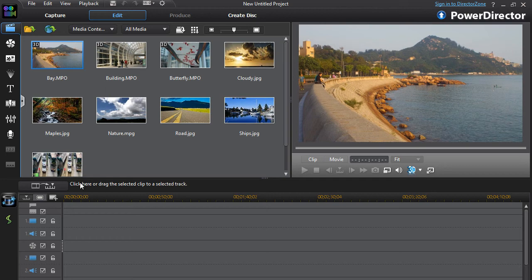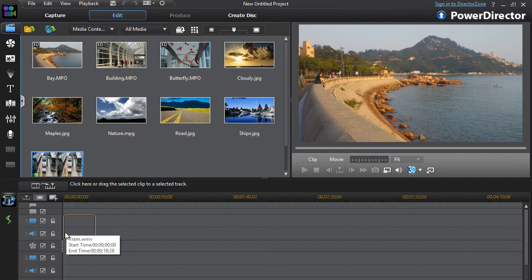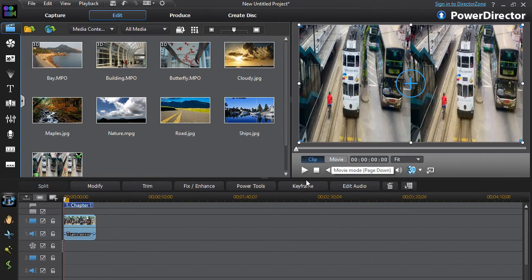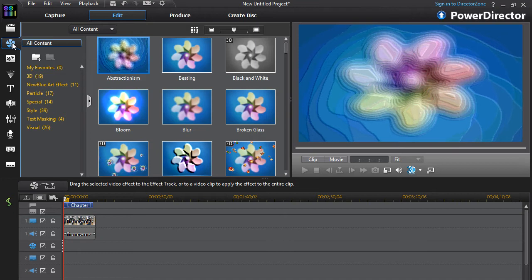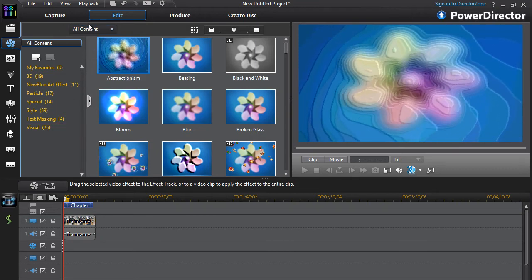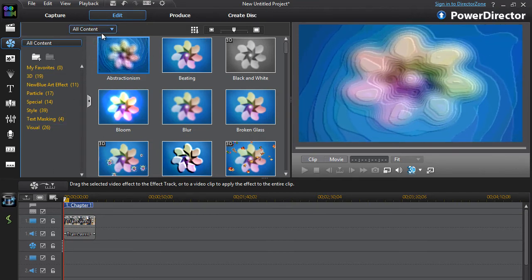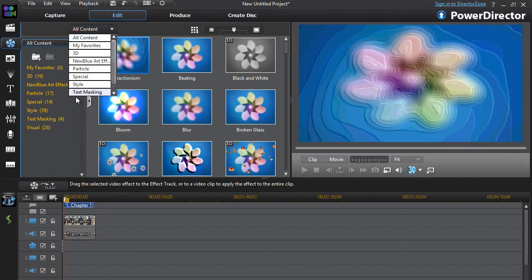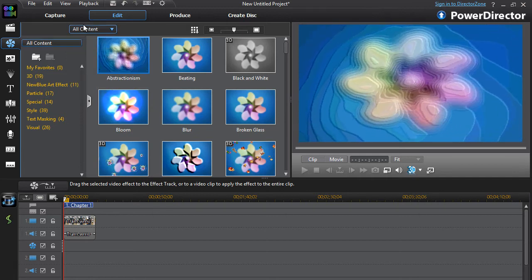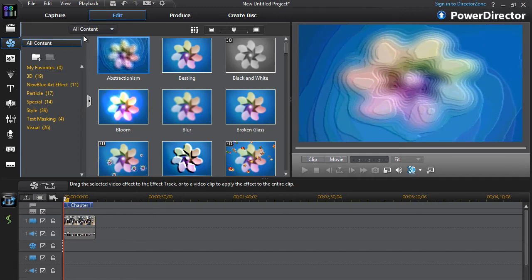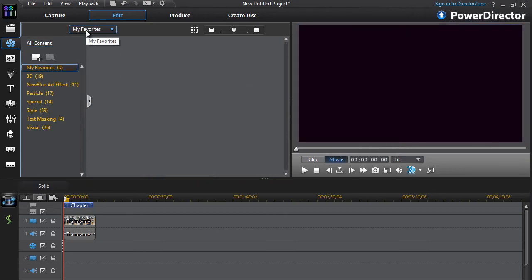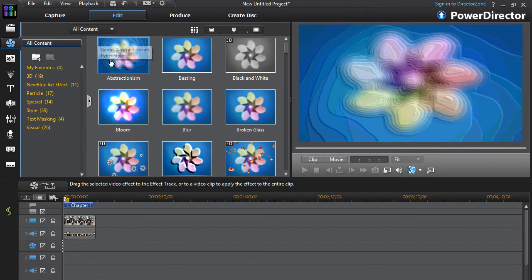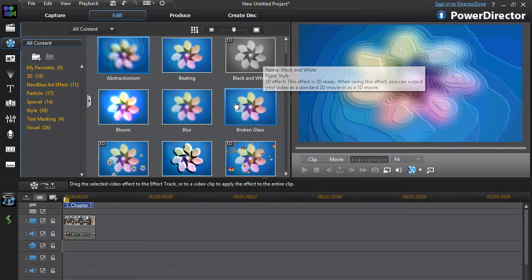Drag whatever clip you're doing this with onto the timeline. After that, you want to go to the left here, the sidebar, and click on effect room. Then you get to this page. What you want to do is make sure you click on all contents.